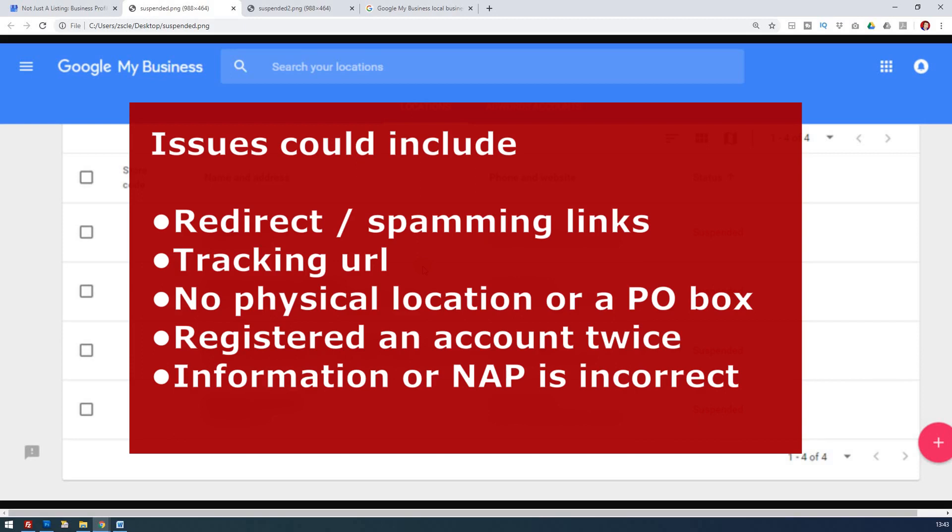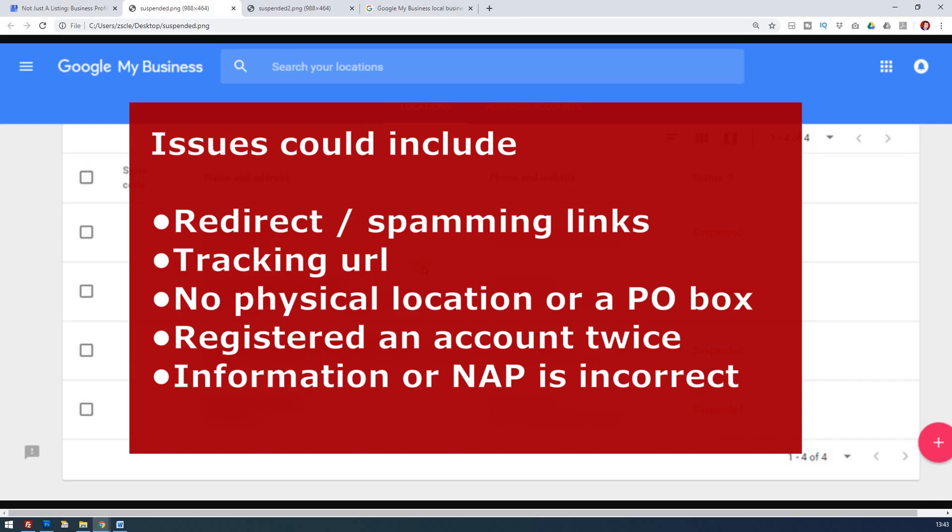And it could just be that your information or your NAP, which I've got another video about, which is name, address, and phone. There's an inconsistency to the point where it's concerned them. They've raised a quality issue and they've suspended your account.